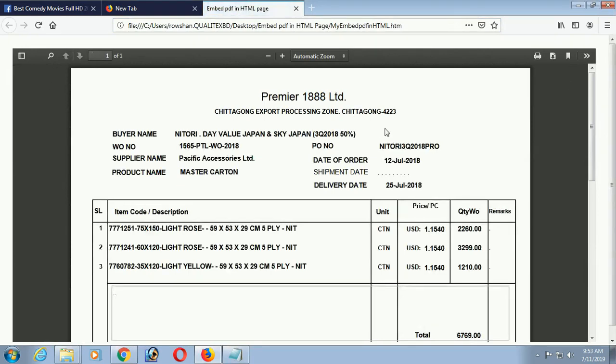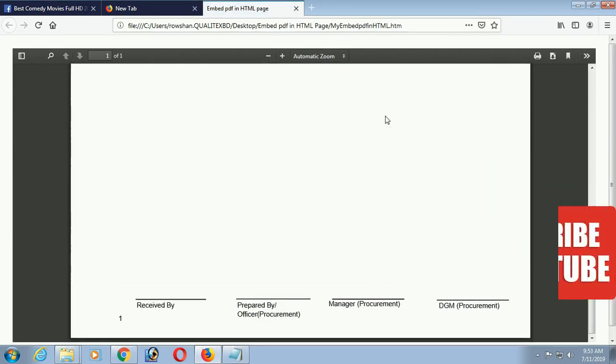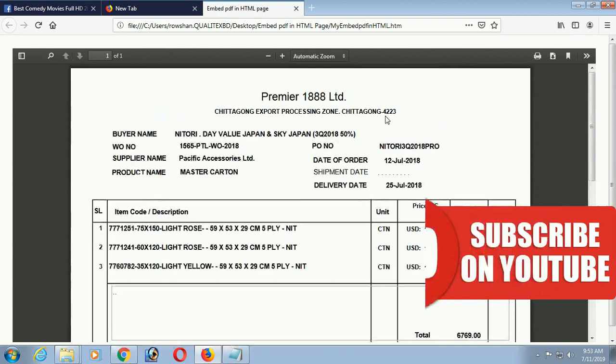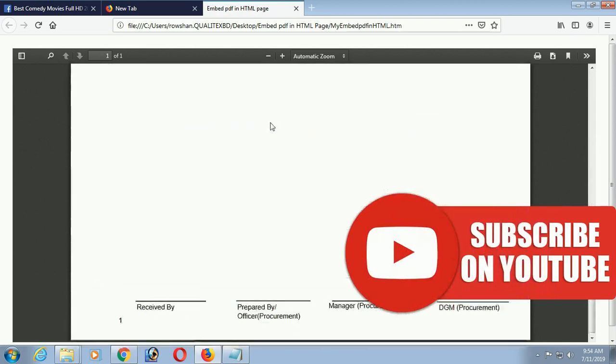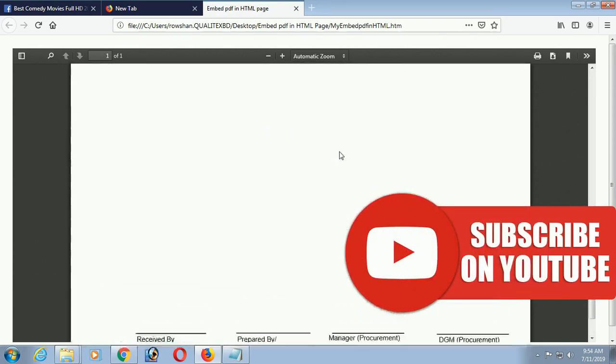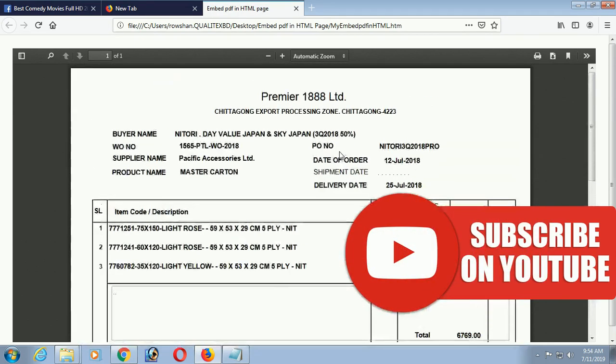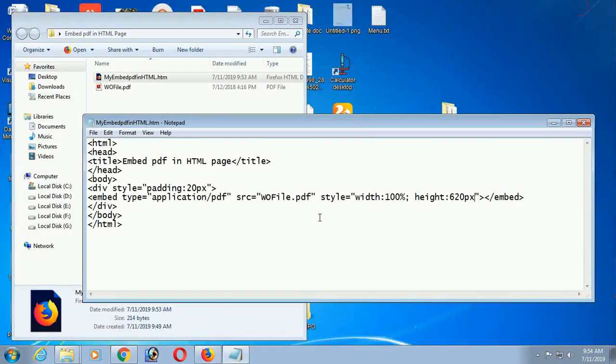Yes! Now it's displaying in the whole page. You can now embed PDF file in HTML web page. Not only that, but also you can print and you can zoom, whatever you want, you can do in the PDF file. Use the toolbox also in the PDF file.